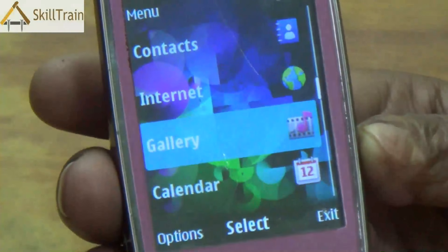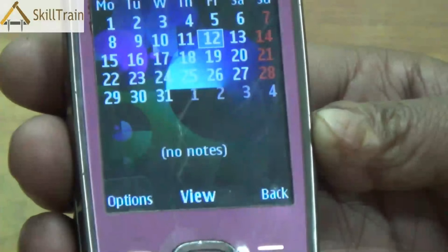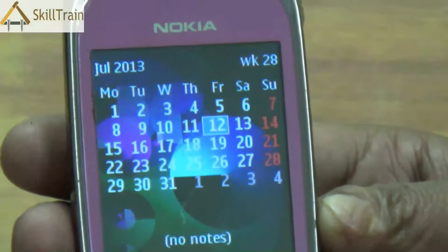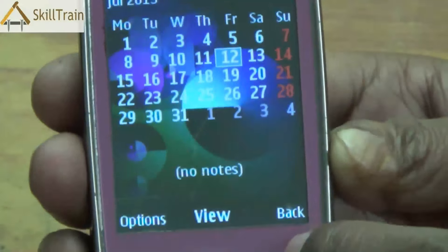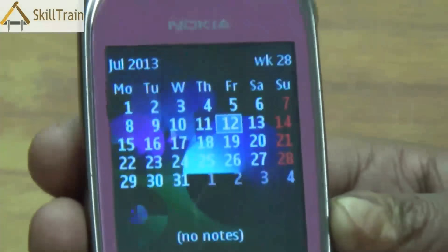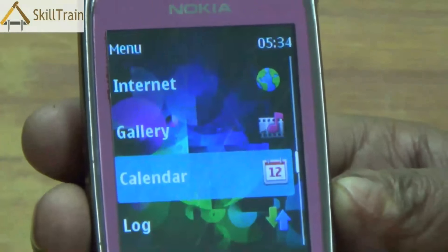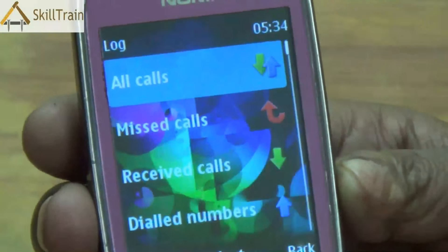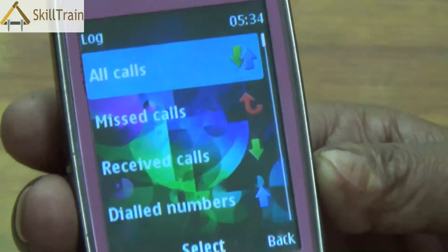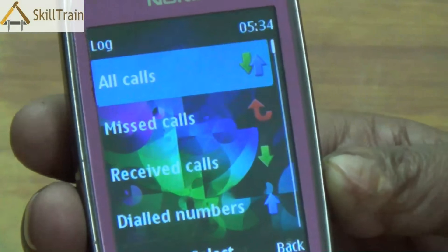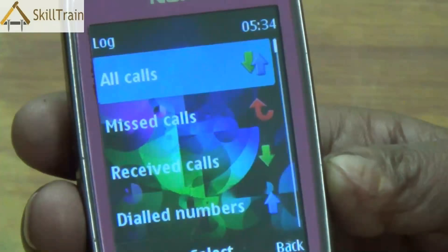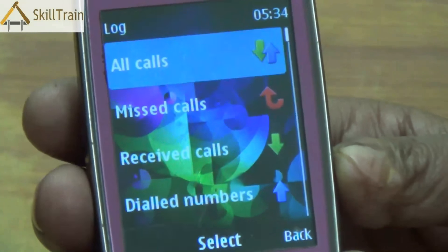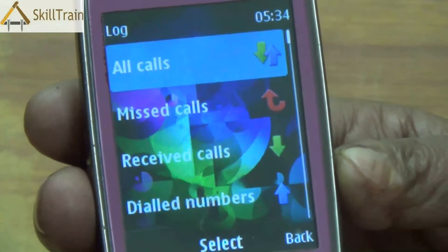Going back into the option list, the next option is calendar, where you will be able to see the date, time, and the week. You can set notes or reminders for specific dates. Underneath that is the log option, which will give you a list of all the calls you have received — be it missed calls, received calls, or the dialed numbers.